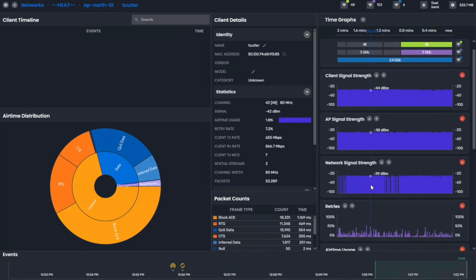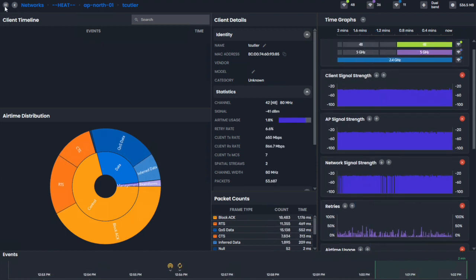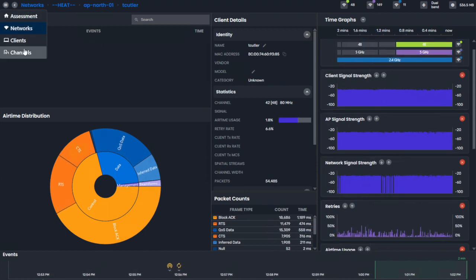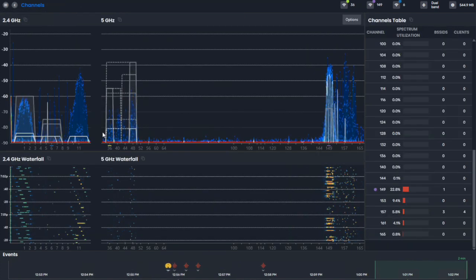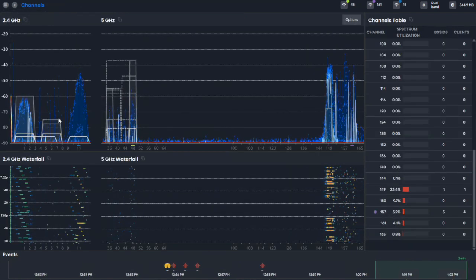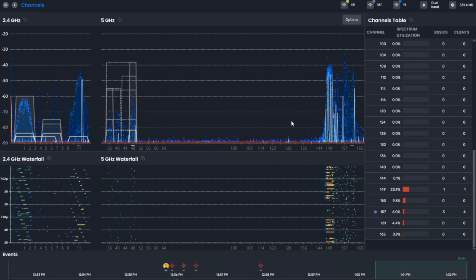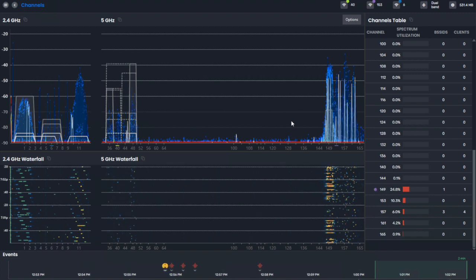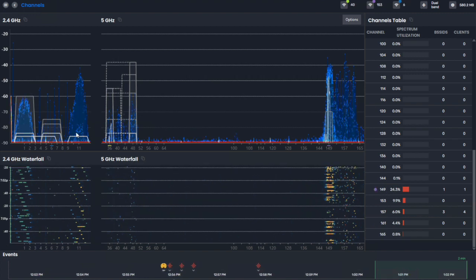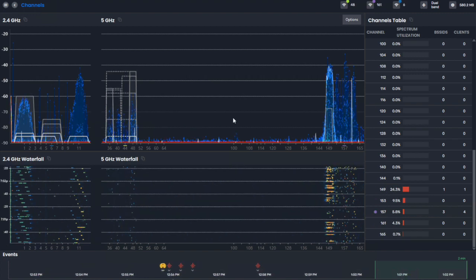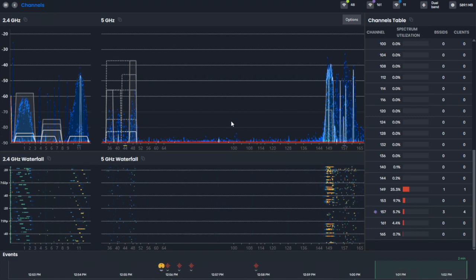All this is exceptionally useful, in addition to just the spectrum data that we get. And this is the 2.4 and the 5 gigahertz. With the Wi-Fi Clarity, you'll be able to do the 2.4, 5 gigahertz, and 6 gigahertz.